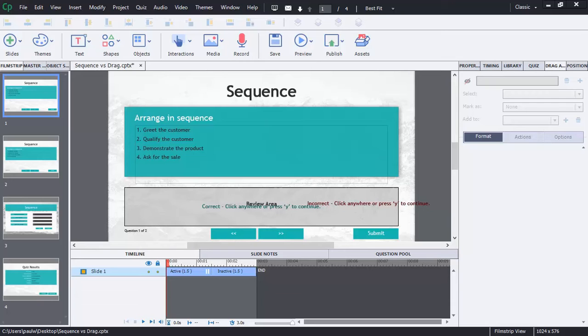But ever since Adobe Captivate released a new feature a couple of versions ago, I've pretty much stopped using sequence questions.